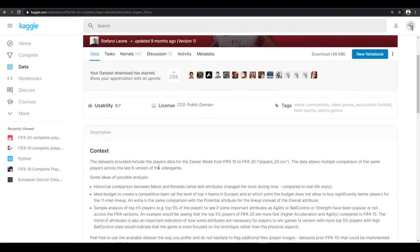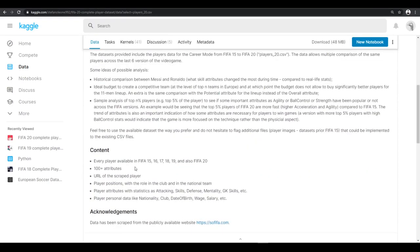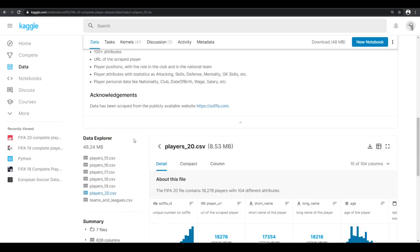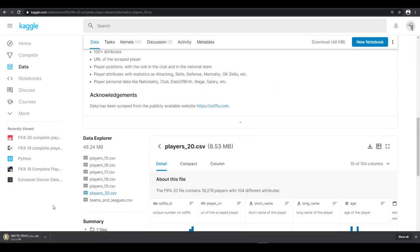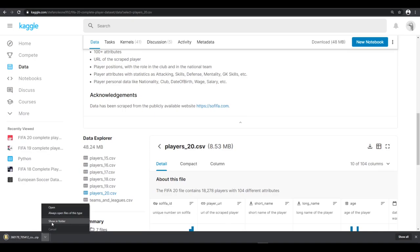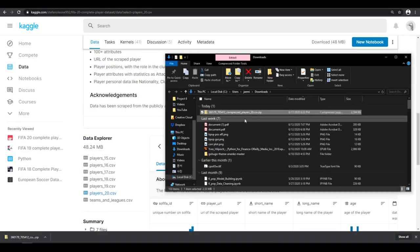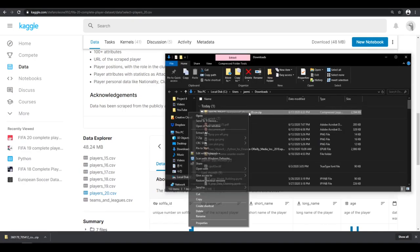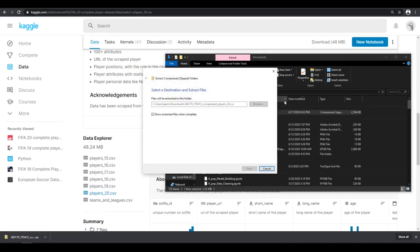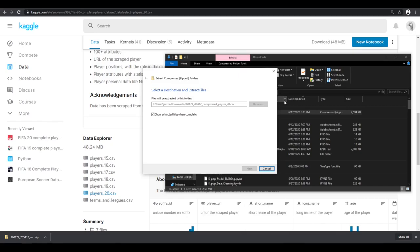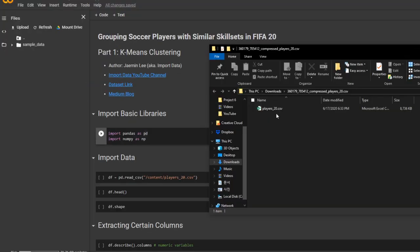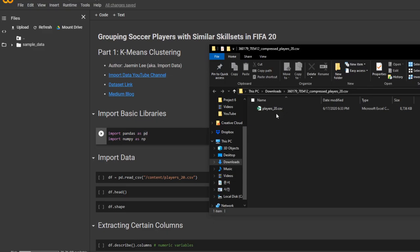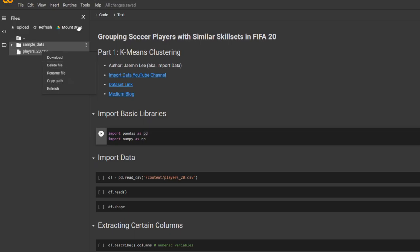And to download the dataset, you scroll down, hit download. And you're going to want to unzip it. And go back to the Google Colab page and put it in the files. Awesome. And to copy path, you right click and hit copy path.